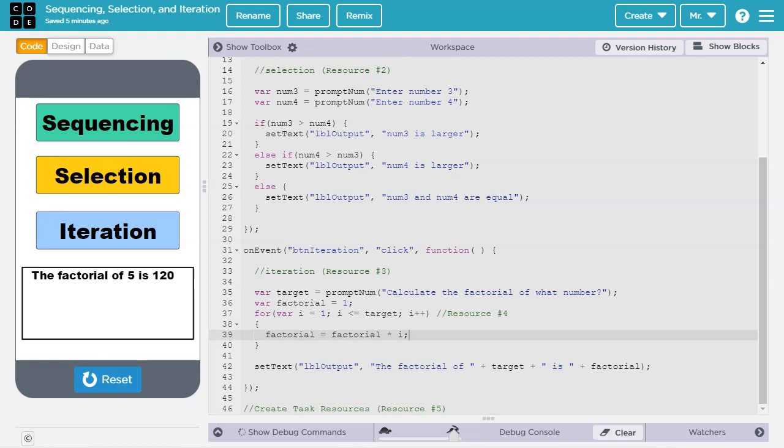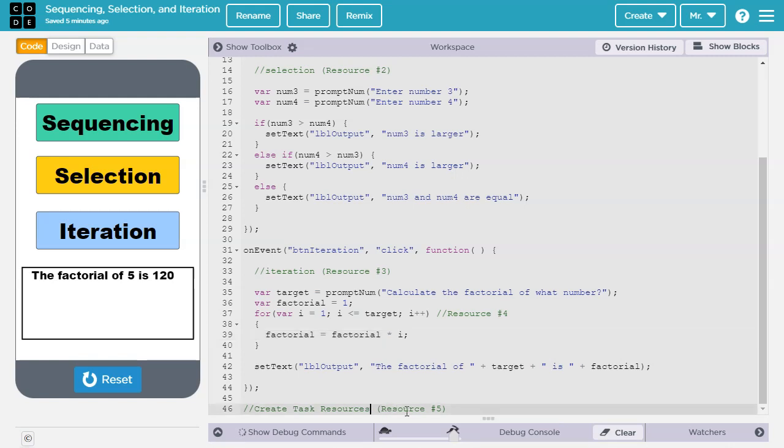That concludes the basics of sequencing, selection, and iteration. For your Create Task, you will need to write an algorithm that includes all 3 techniques. If you would like to see a variety of resources for the Create Task, check out resource number 5 in the video description.